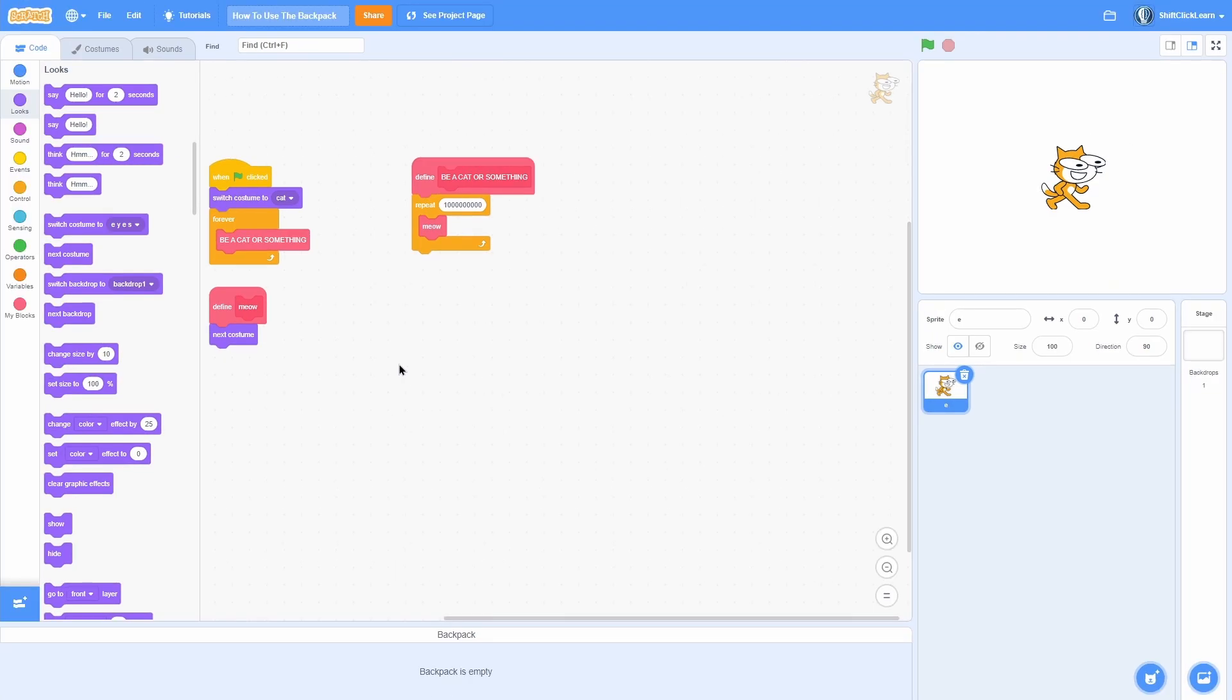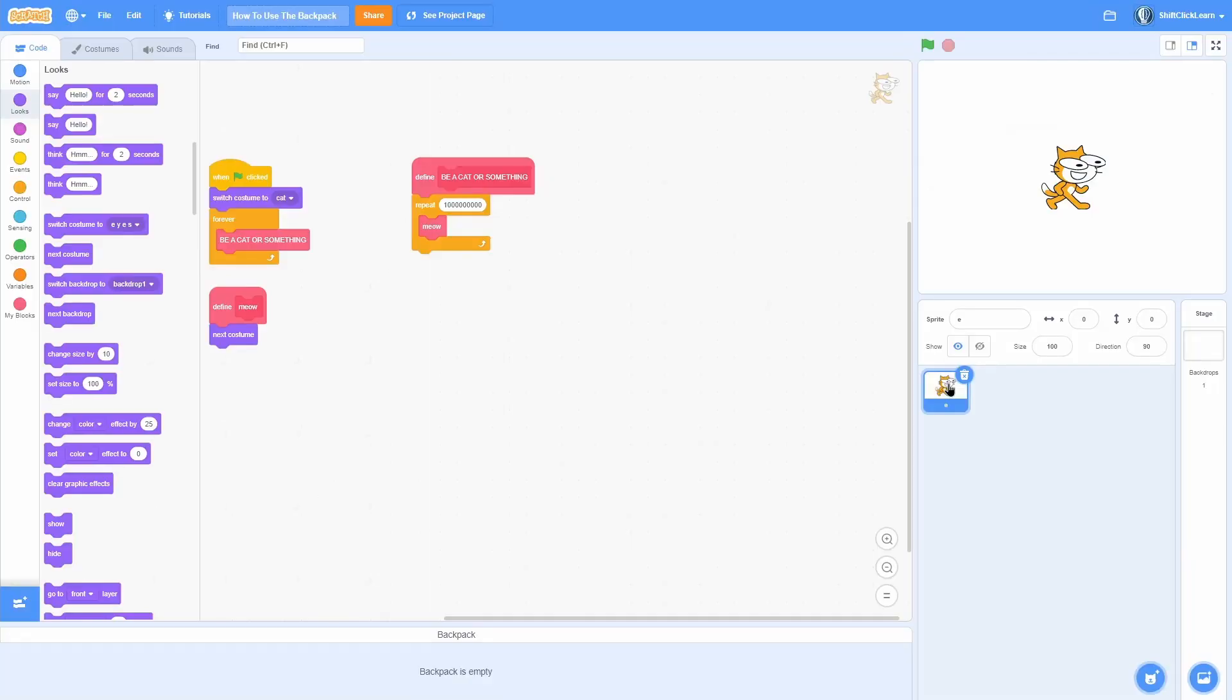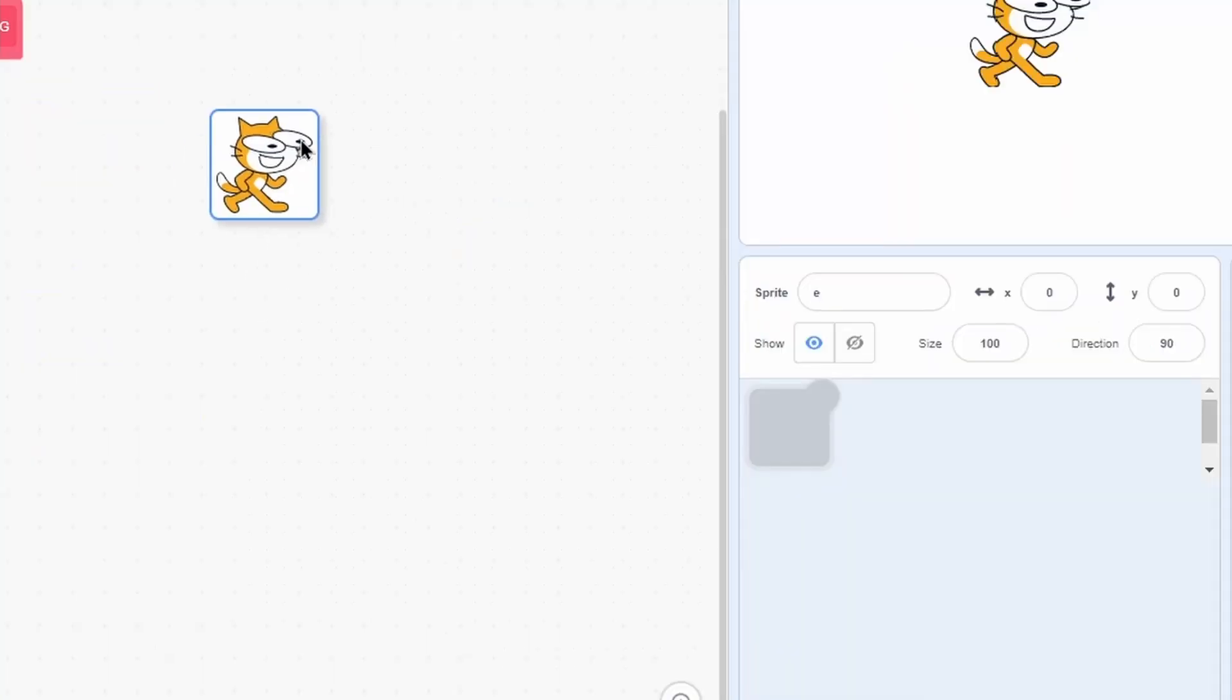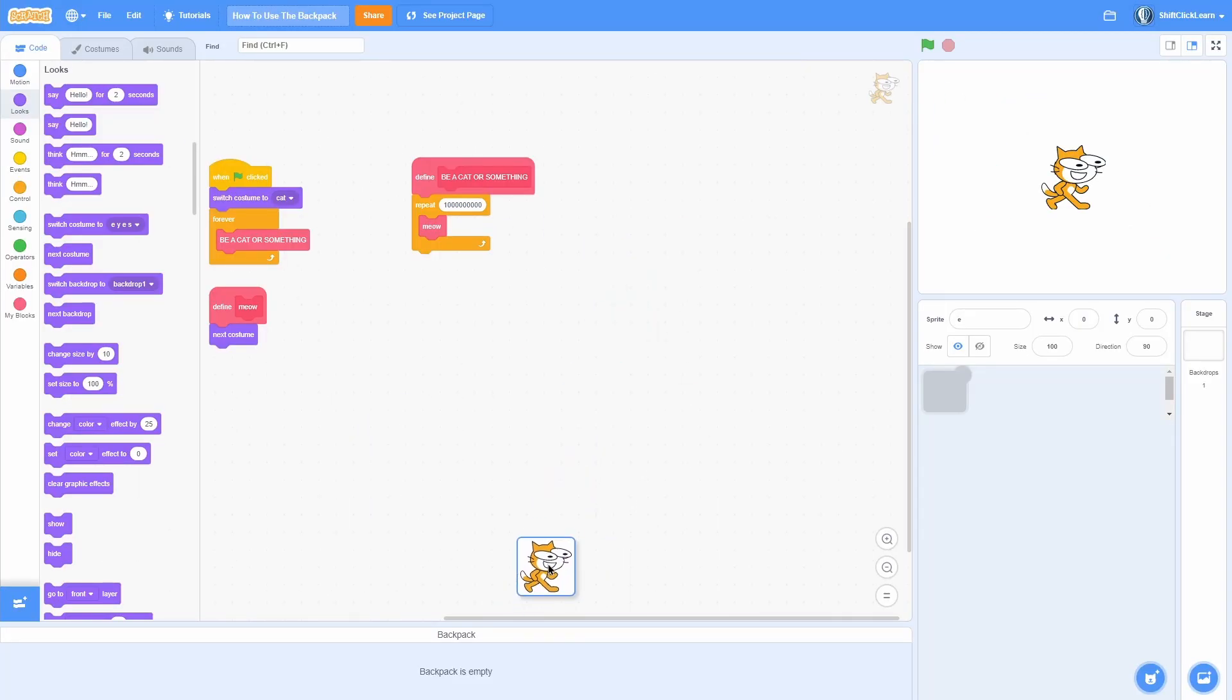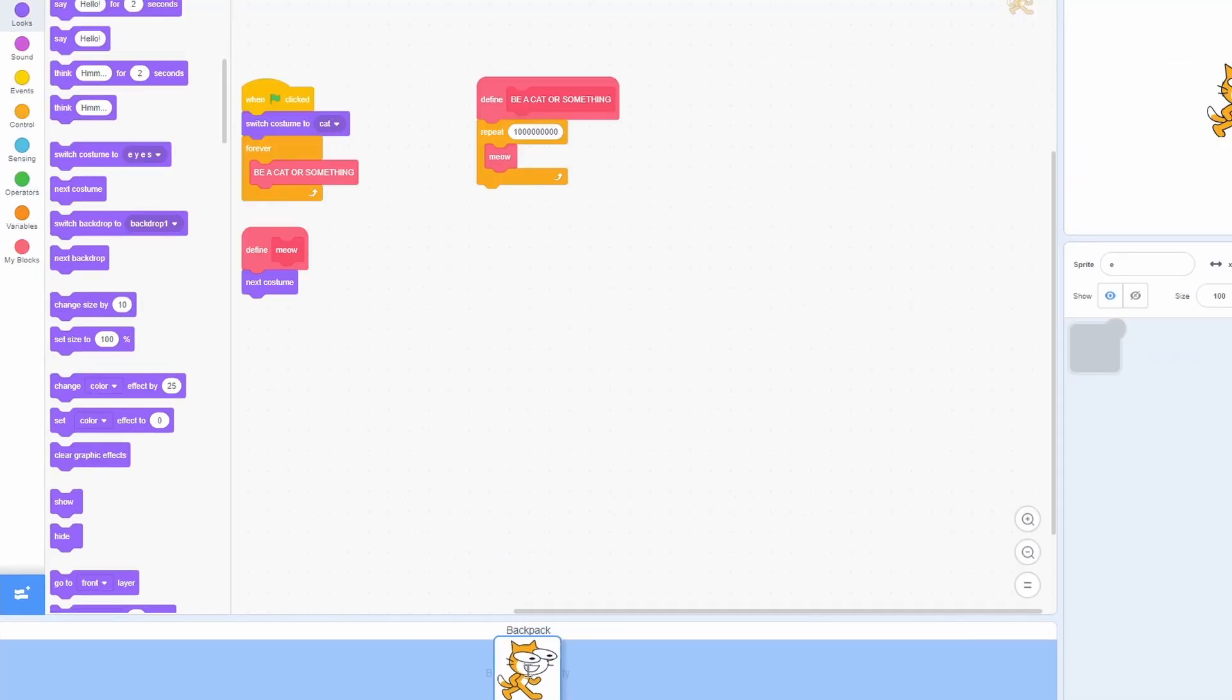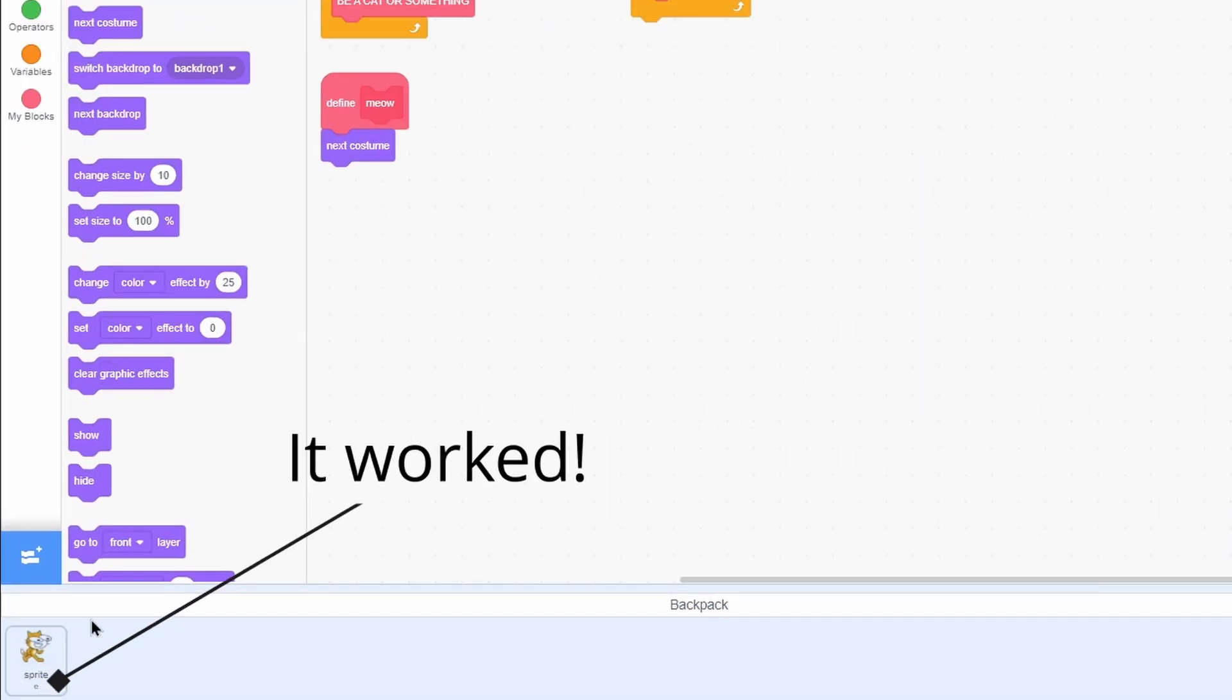It can hold scripts and sounds and costumes. So here's how to use it. Say we want to get this sprite, my cat, into this backpack. All we need to do is click and hold. Now we're kind of dragging around the sprite, and now just plop it over here, and you can see that the backpack turns blue. Now if we let go, it will say loading, and now we have our sprite in there.